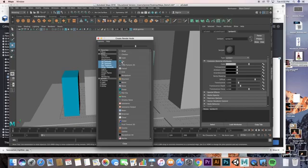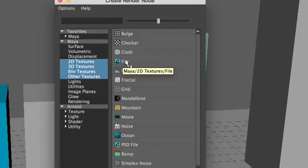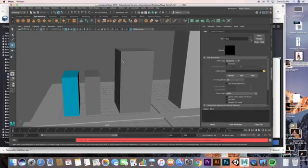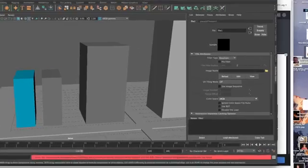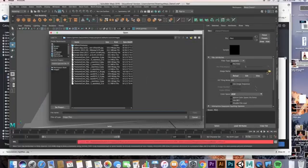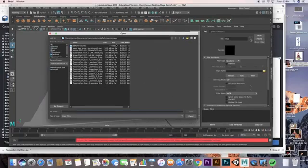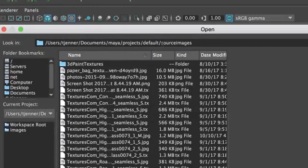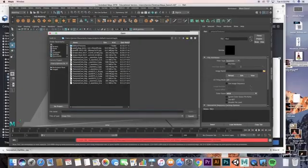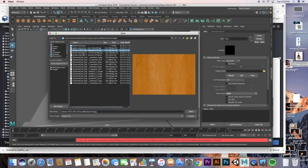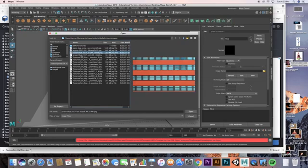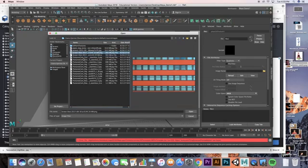So I clicked on File, and now in this Attribute Editor I've got this folder. I click on the folder—by default it should open up that folder, that Source Images that I saved my images to. If it doesn't, just go ahead and locate it over here on the left. So I can scroll through these—I've got that paper bag from other projects, I've got all different kinds of textures in here.